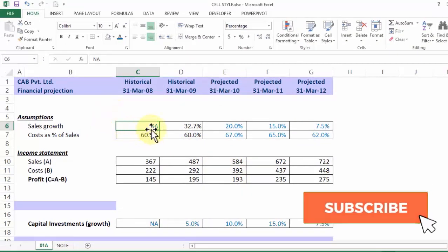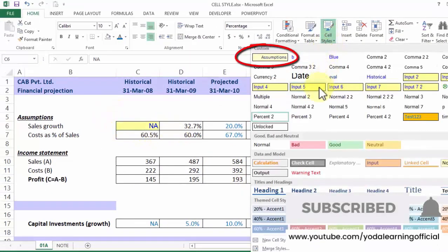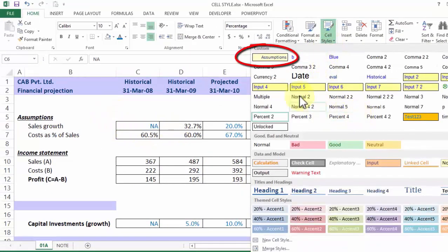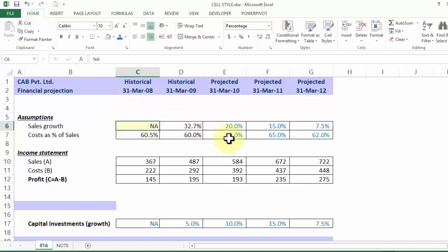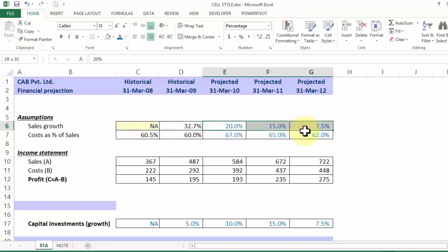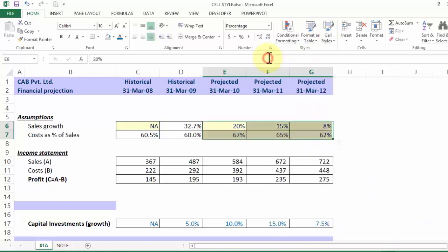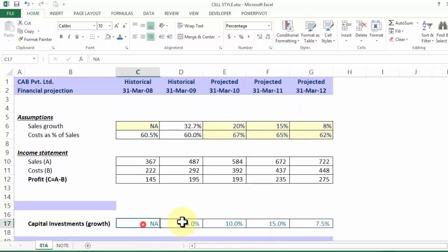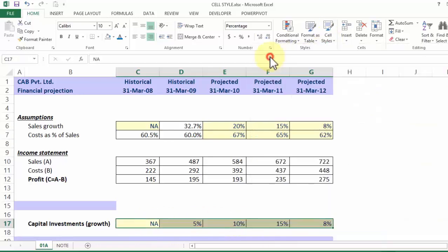Once I've defined the cell style, I'll choose that cell style called Assumptions. Notice this cell has captured this format. But this is not the real trick. The trick is you can then choose other assumption cells, go to Cell Styles, and apply the same Assumptions style. Let me do that for the rest.